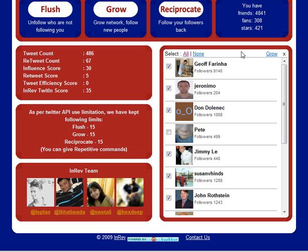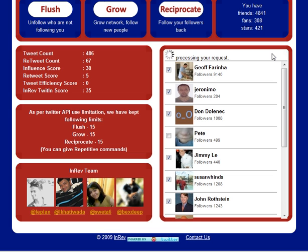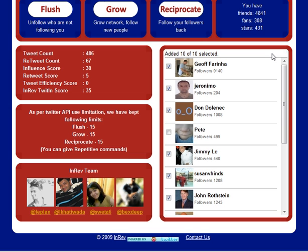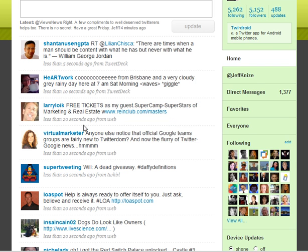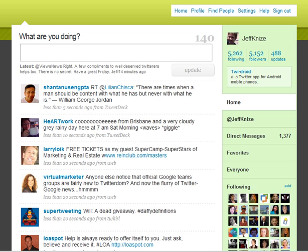Now I'm going to simply click Grow, and you're going to see how this changes. It's processing the request, and it added the 10 people that I selected. So now if we go to my Twitter account and click Refresh, you will notice that the 10 are going to be added. Now we're following 5,262, and it should update right away.